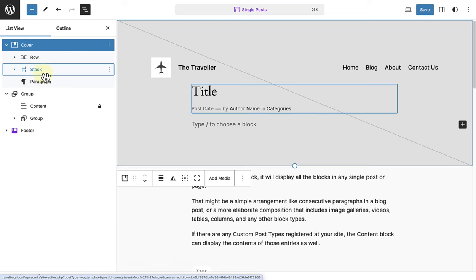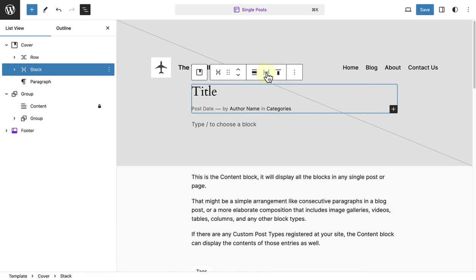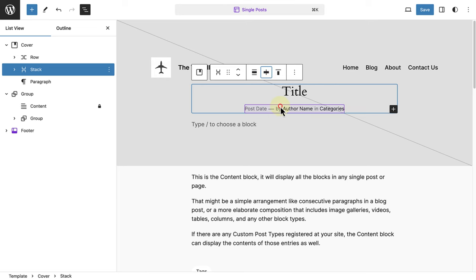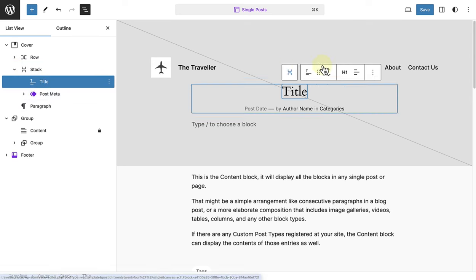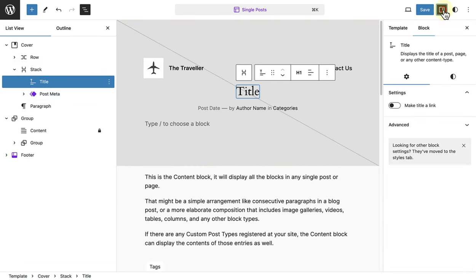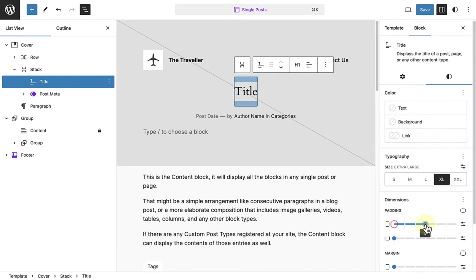The next step is to select the stack block, and to align the site title and post metadata to center. I also want to select the site title block, and add some padding to create a bit more space around the title.